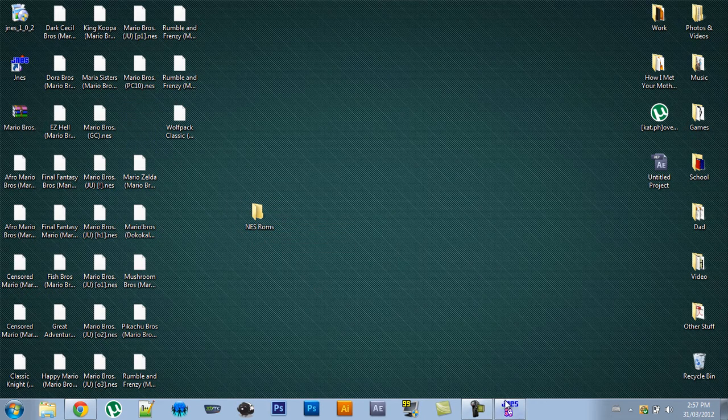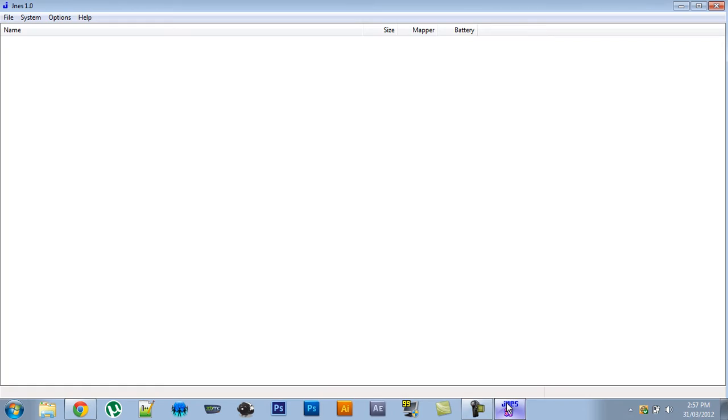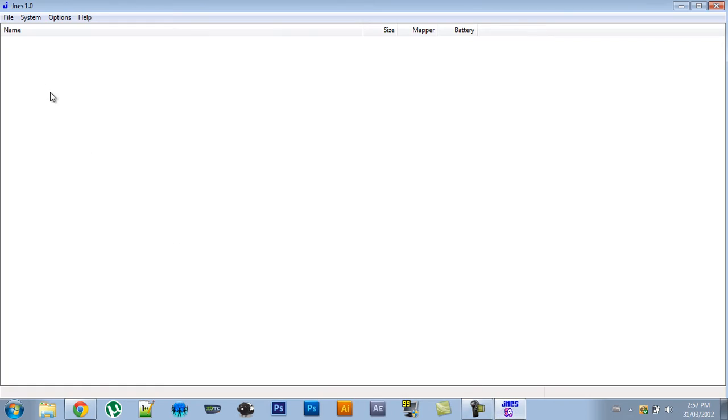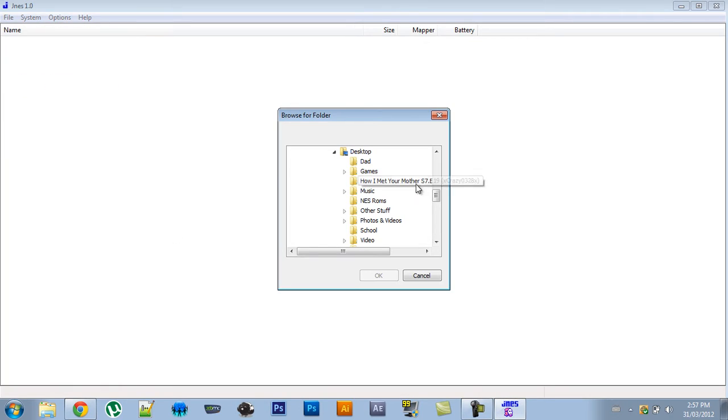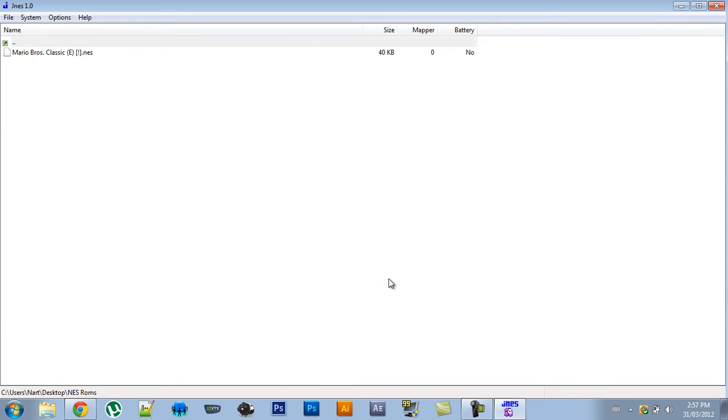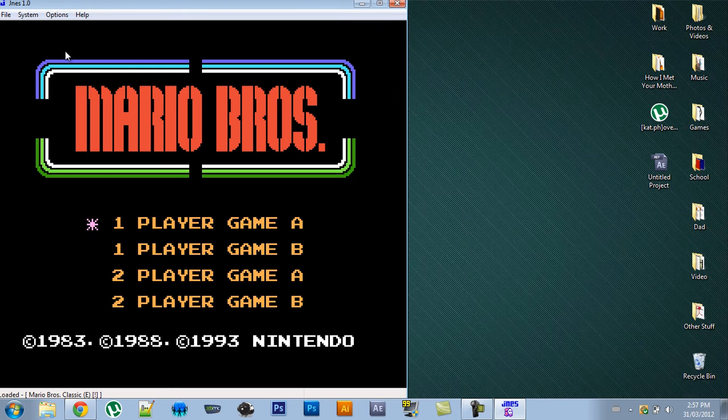So now go to JNES and click file, change directory, and find the folder that you just created. So it's right there. And click OK. So now you'll see it on the list. So if you double click it, it'll load.